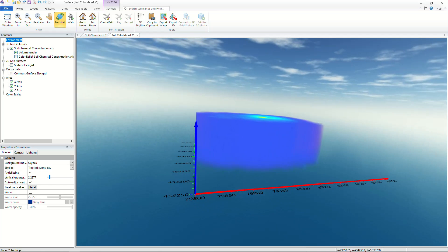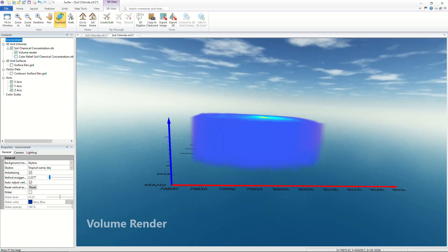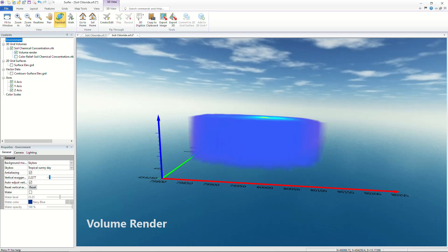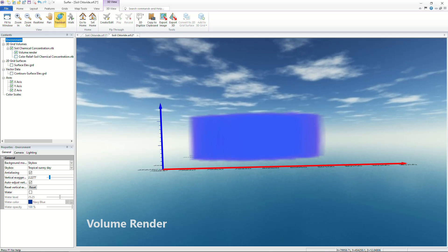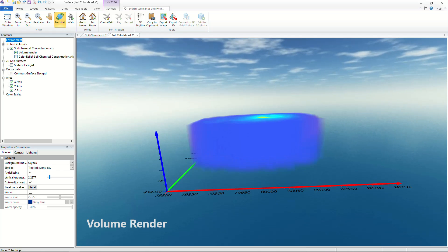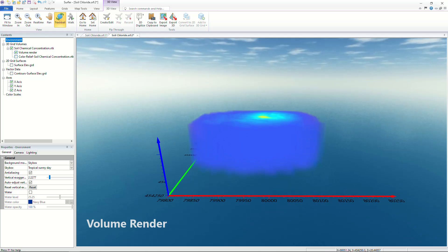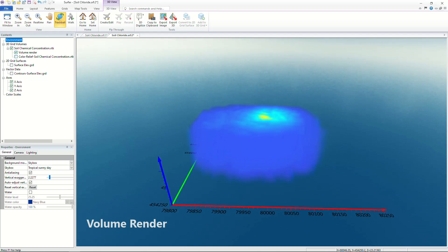The default viewing option is a volume render which provides an overall view of your XYZC data as a 3D volume.